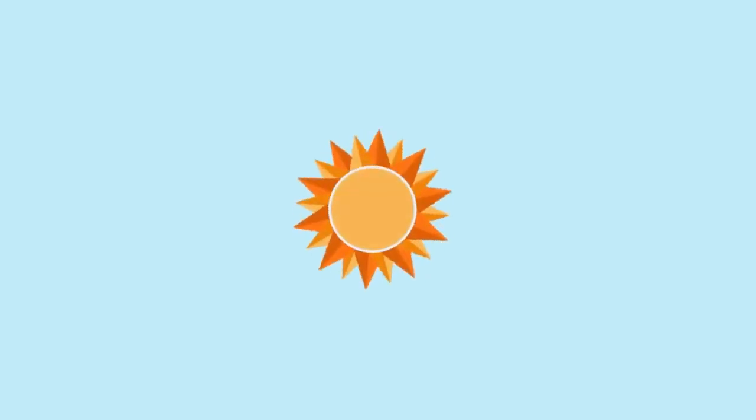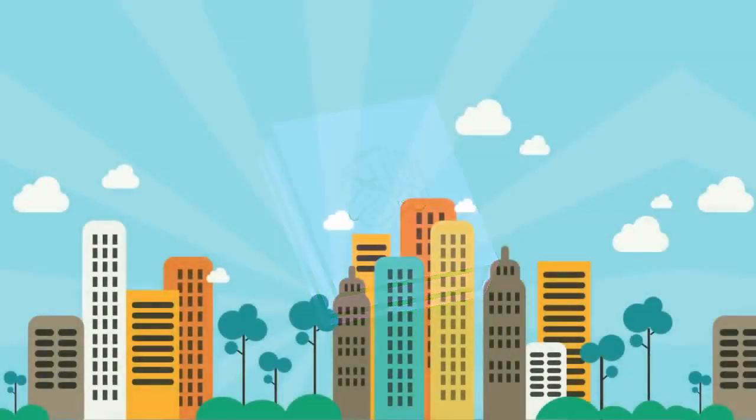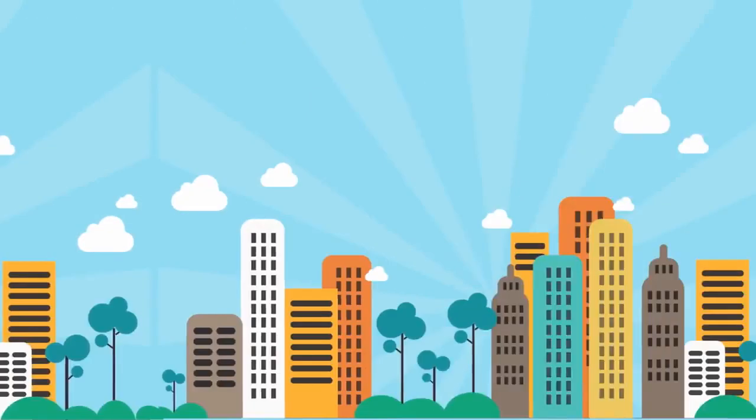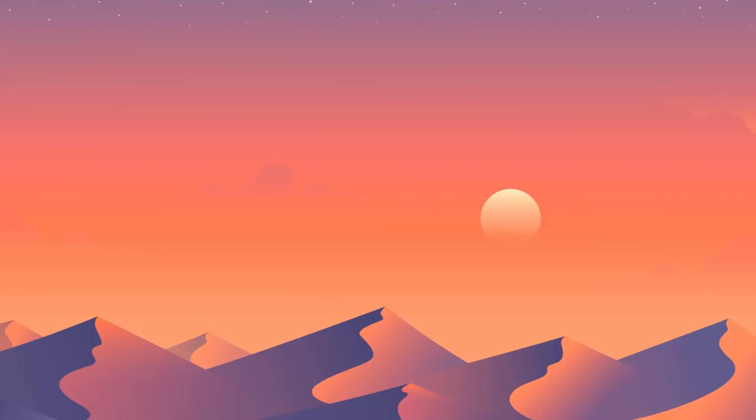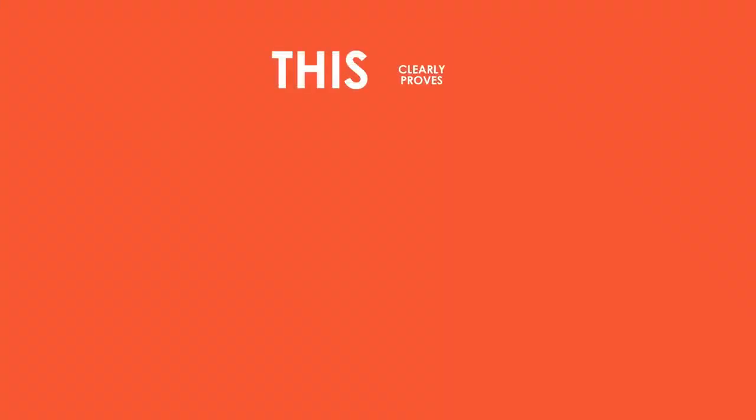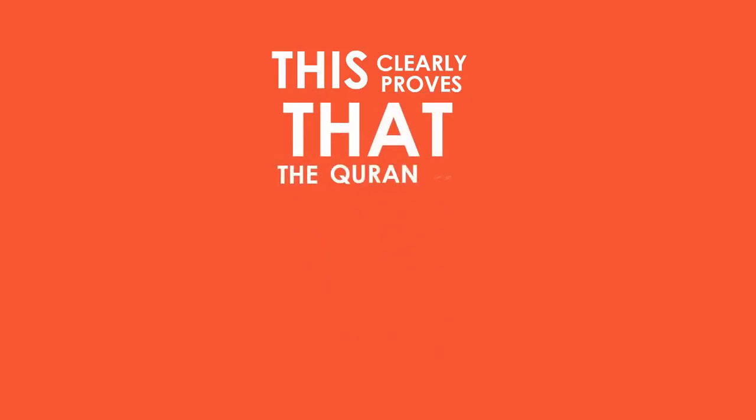When this scientific fact was not known by anyone and when people thought that the sun was as small as an apple, the Quran mentioned this fact centuries ago and it stated clearly that the universe was expanding. This clearly proves that the Quran is Allah's word.